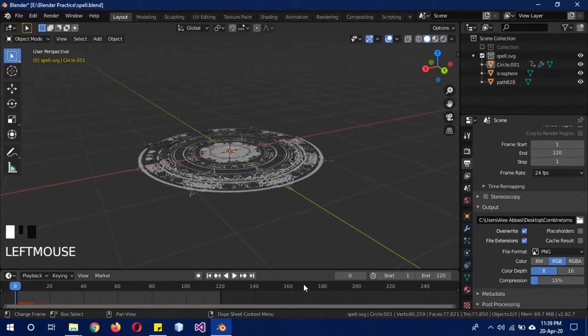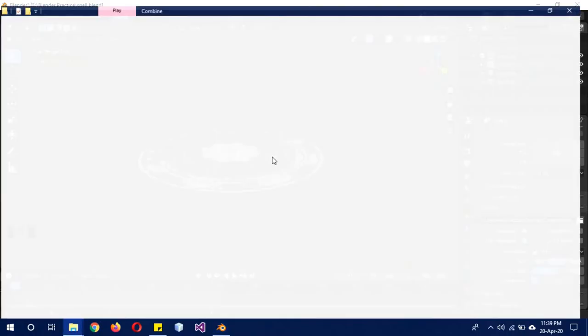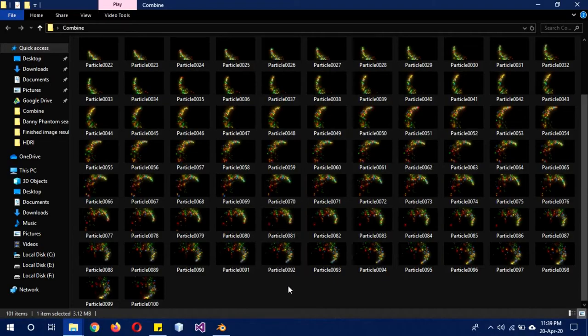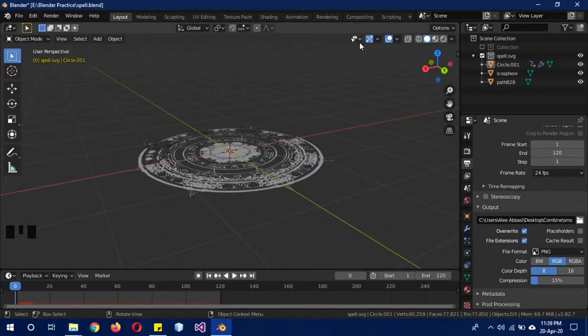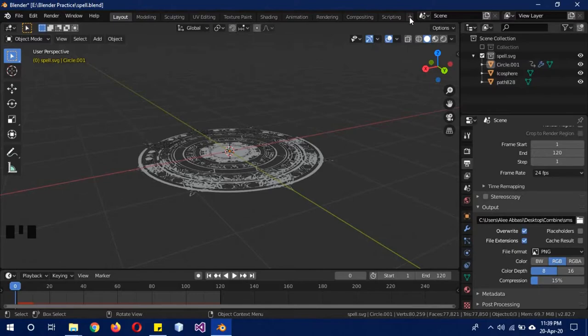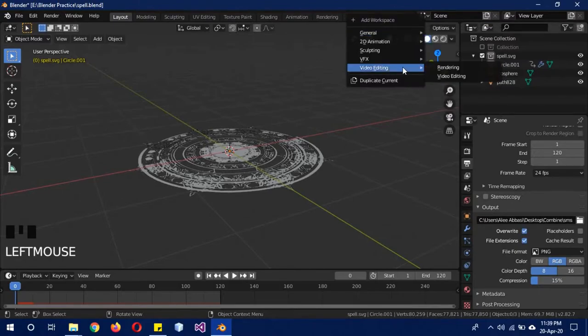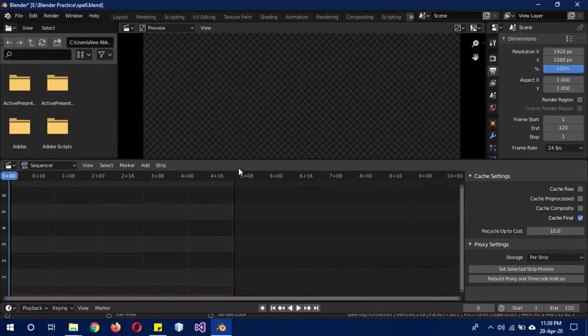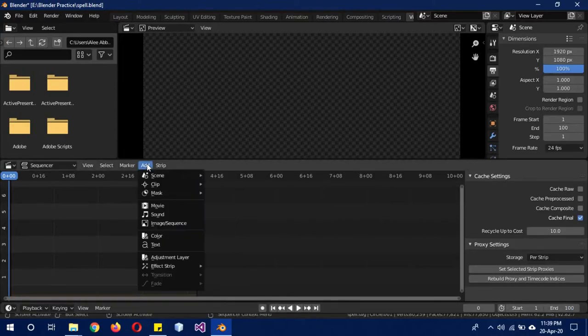Once you're done, you'll have frames like this. To combine this, first click on this plus sign over here above, and then Video Editing. Select Video Editing. This is the default setting for the video editing. Now those are 100 frames and my timeline is 120, so I'll change it to 100 frames.